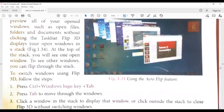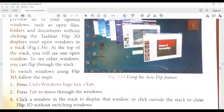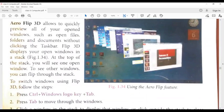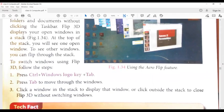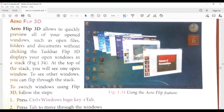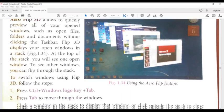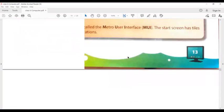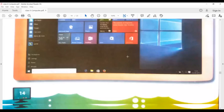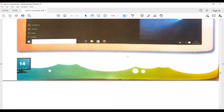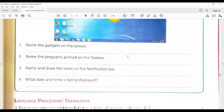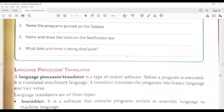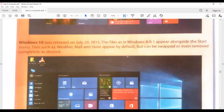Aero Flip 3D in 3D form. In 3D view, you can see the window in 3D view.